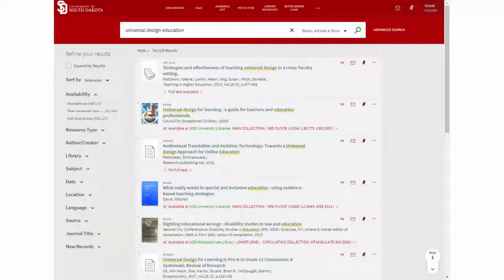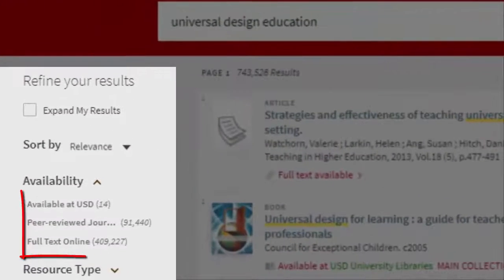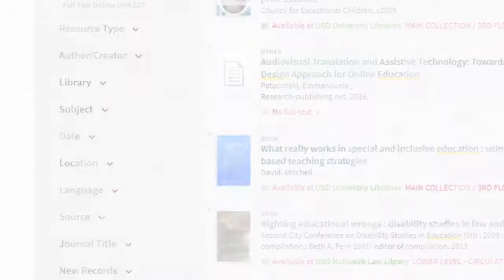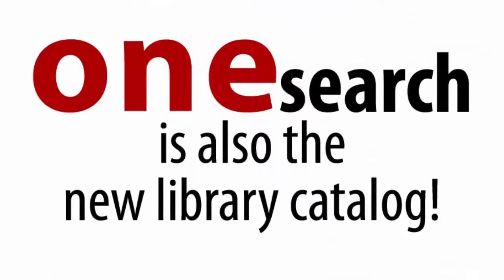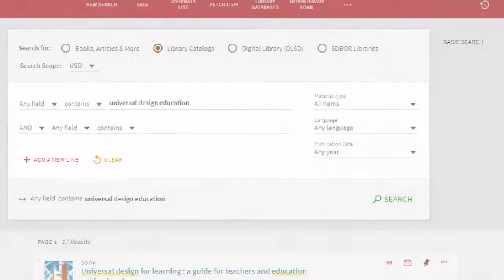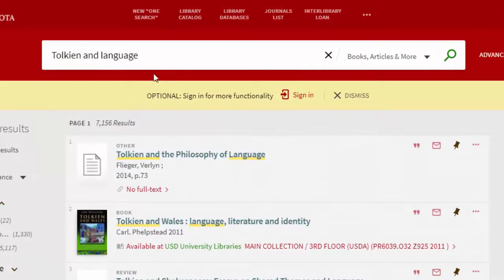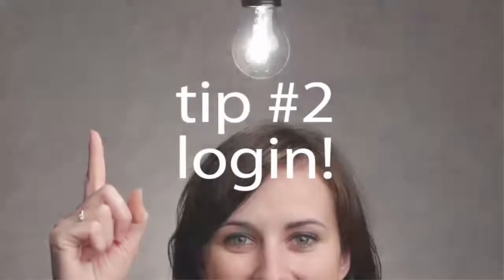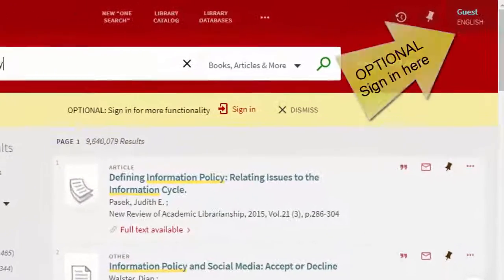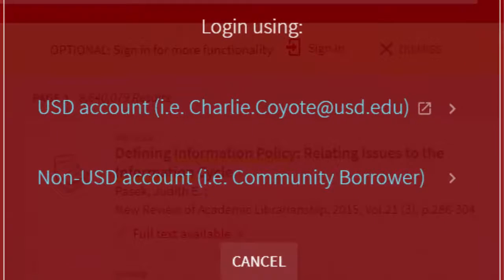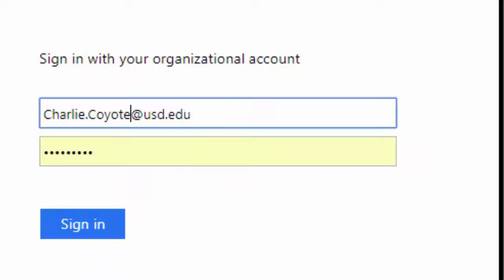Tip 1: Limit your search to find exactly what you need. Use filters to show only things that are full text or peer-reviewed journal articles, or items that are physically available in our library. Select Advanced Search for more options. In addition, OneSearch lets you export to EndNote, you can email or print, and you can use the built-in citation tool. You don't have to log in to use OneSearch, but logging in lets you access your account so you can renew books and create saved lists of favorites.